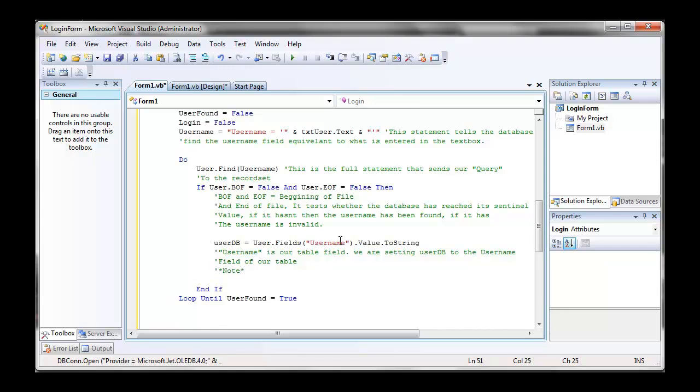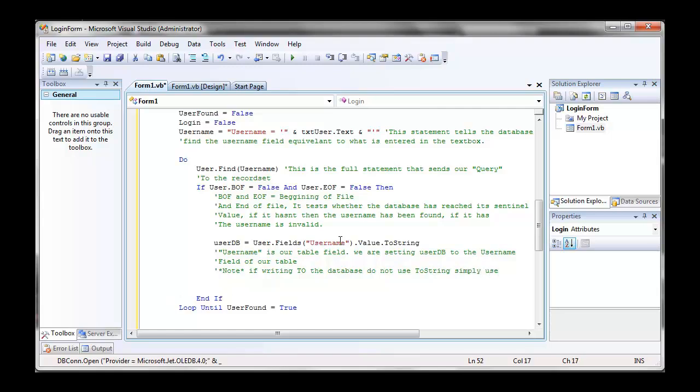It is important also to remember that if you're writing to the database, you want user dot fields, username dot value, no to string. To string is just, it is for reading from the database. Do not use to string when writing to the database. It will go, like, this is an application of an assignment, this cannot be written to, or something like that.